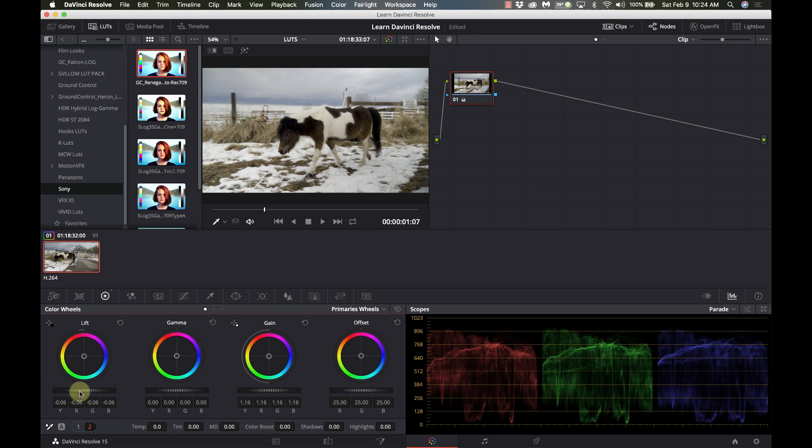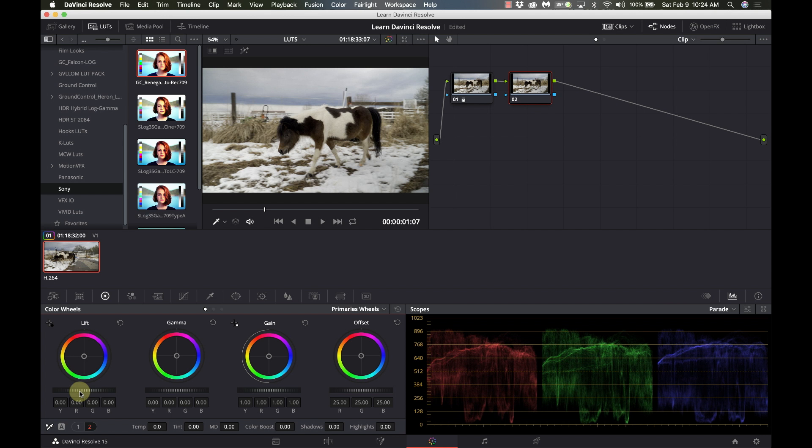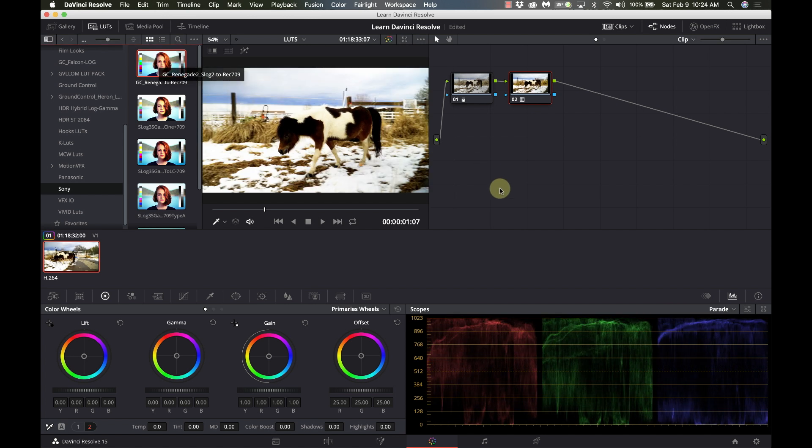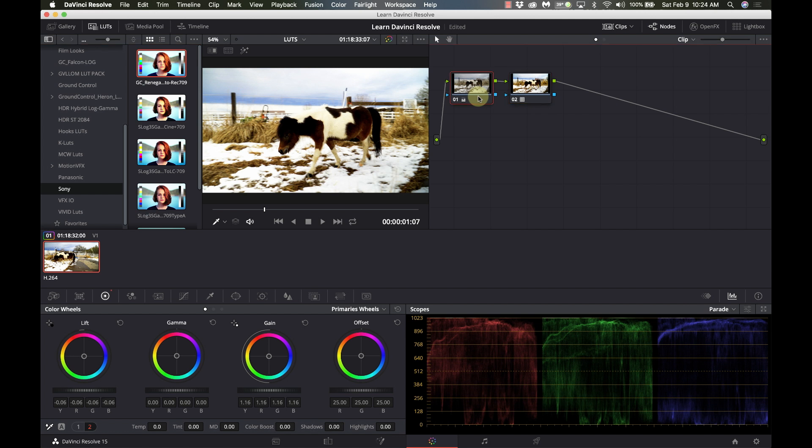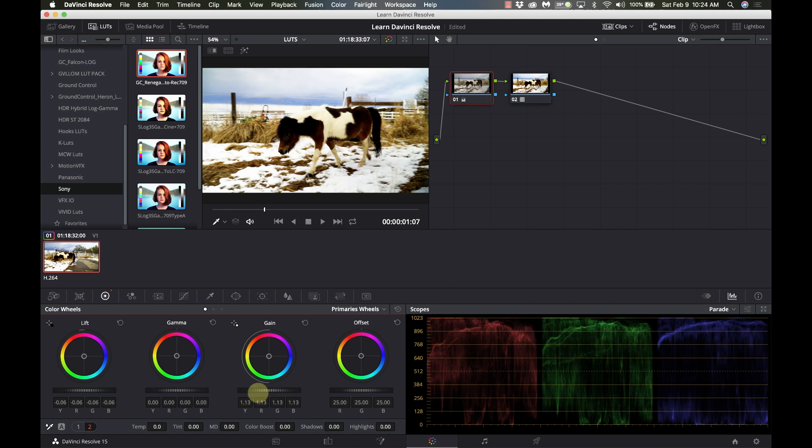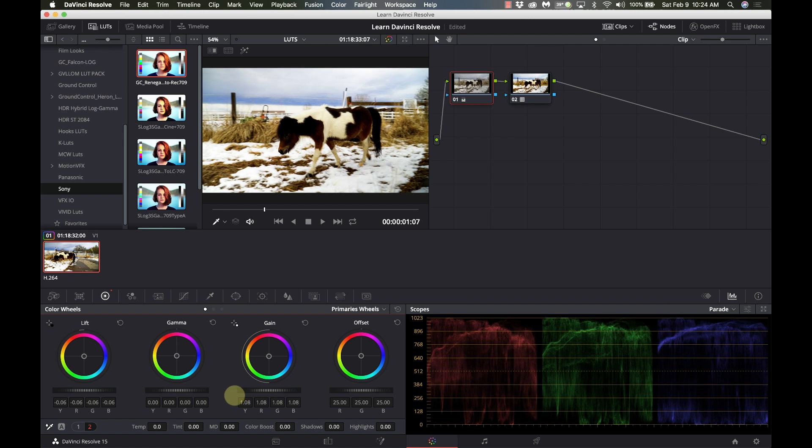And then typically I will add a new node. So on a Mac it's going to be Option S, or it's going to be Alt S on Windows. This is the node I'm going to add my LUT to. And boom. But now, if you notice, this LUT does expand the exposure range. So what I'm going to do is I'm going to go back to my first node and I'm going to pull those things down so nothing is clipping.